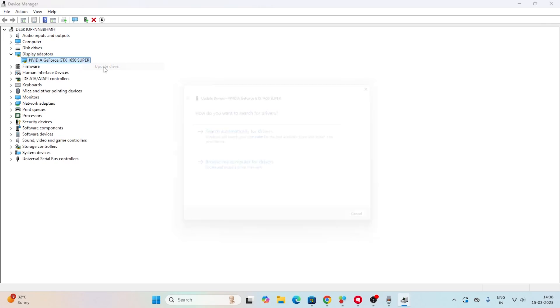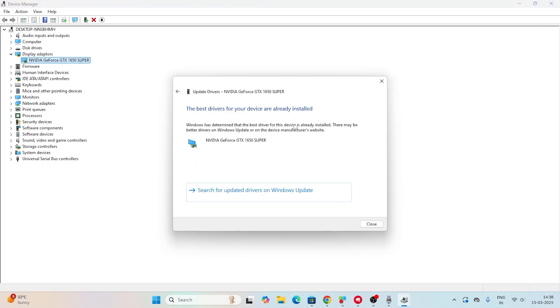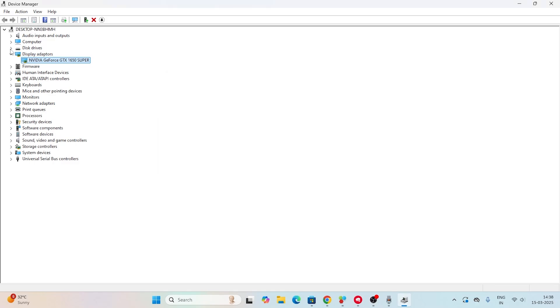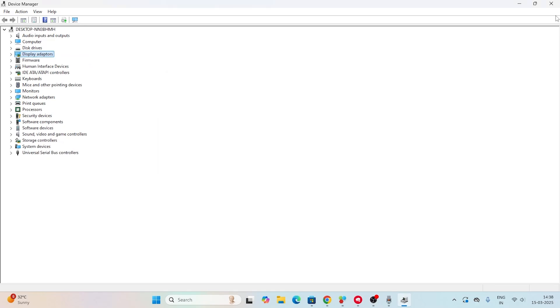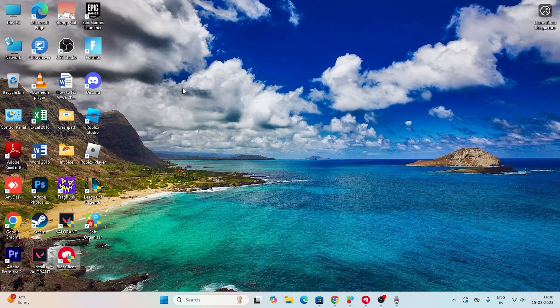Right-click and go for Update Driver. Click on search automatically for drivers and make sure the graphics card is up to date. If the graphics card is not up to date you'll be having a lot of trouble like this, so it's quite important that the graphics card is working. Now close this and move to the next step.